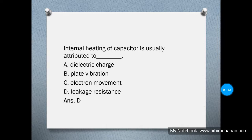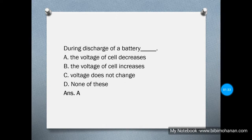Internal heating of a capacitor is usually attributed to — the answer is option D, leakage resistance. The internal heating of the capacitor is due to internal leakage resistance.